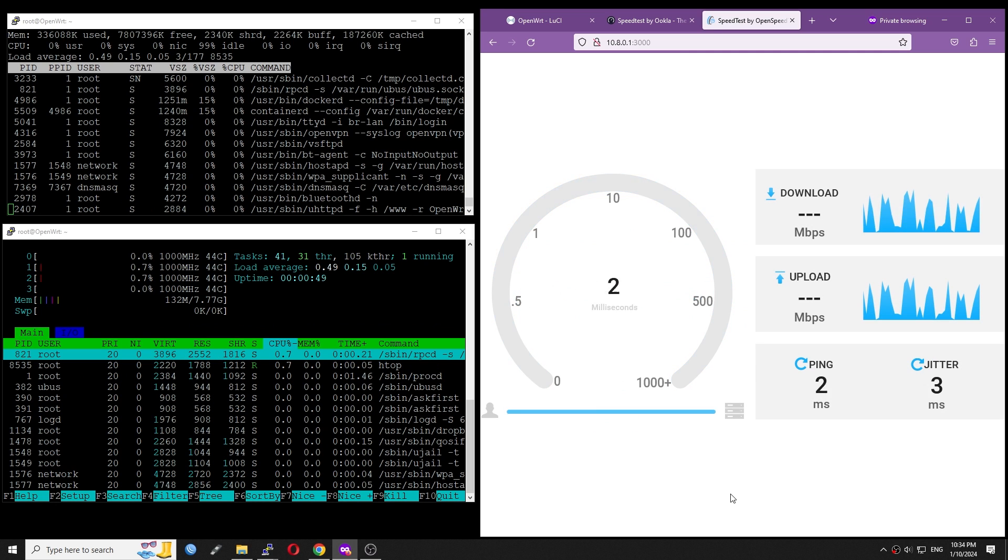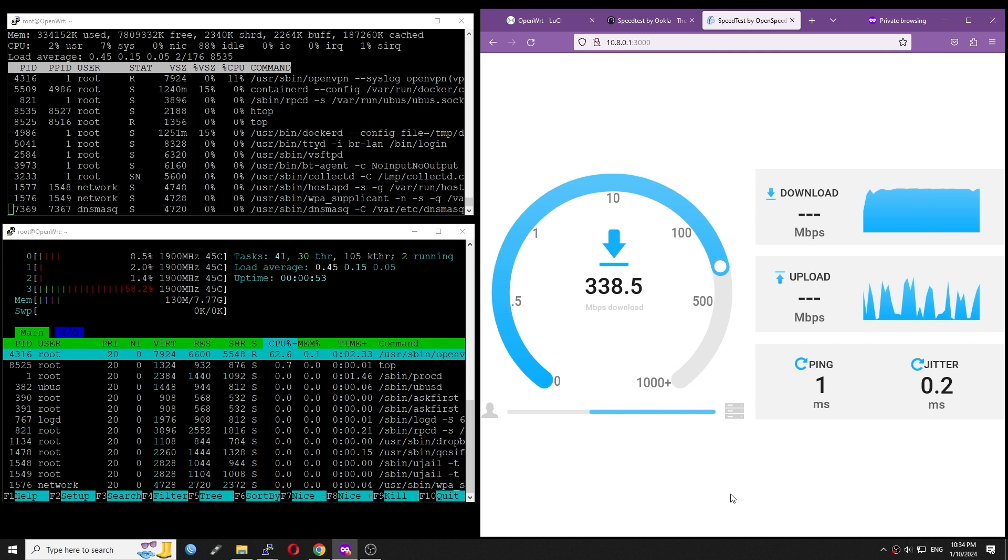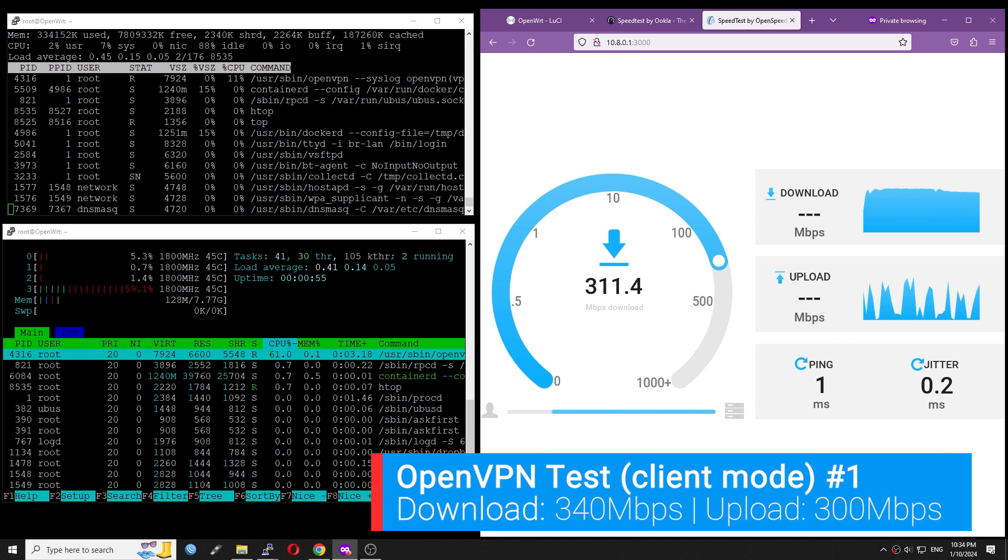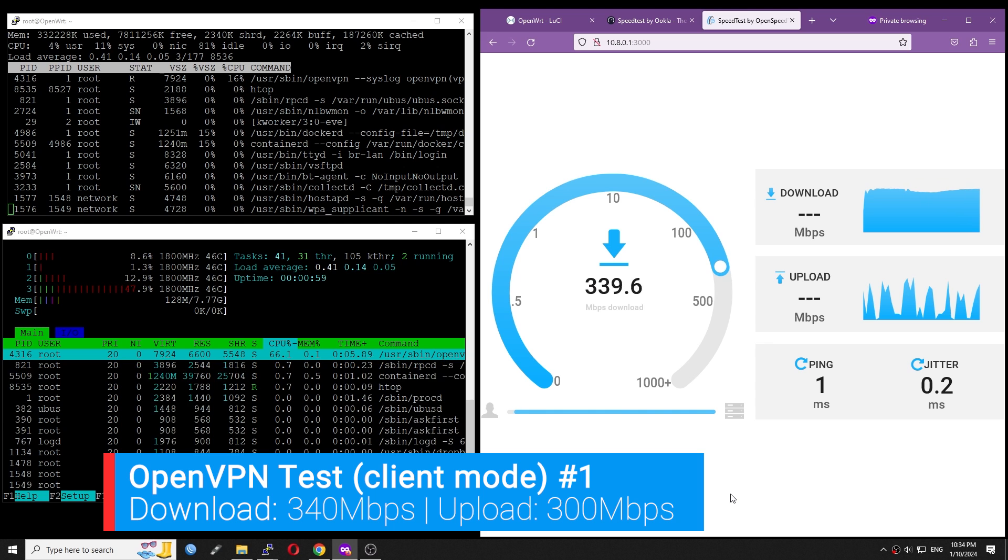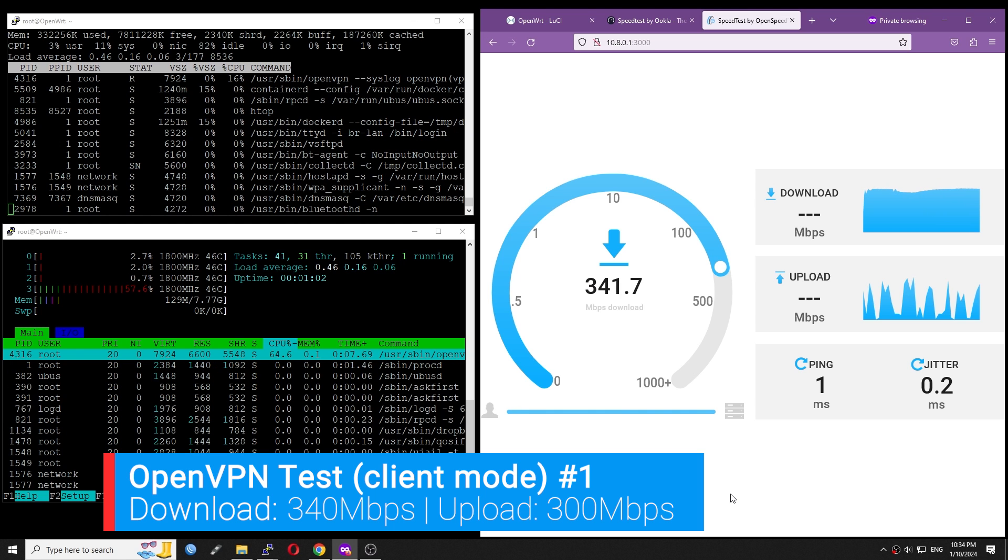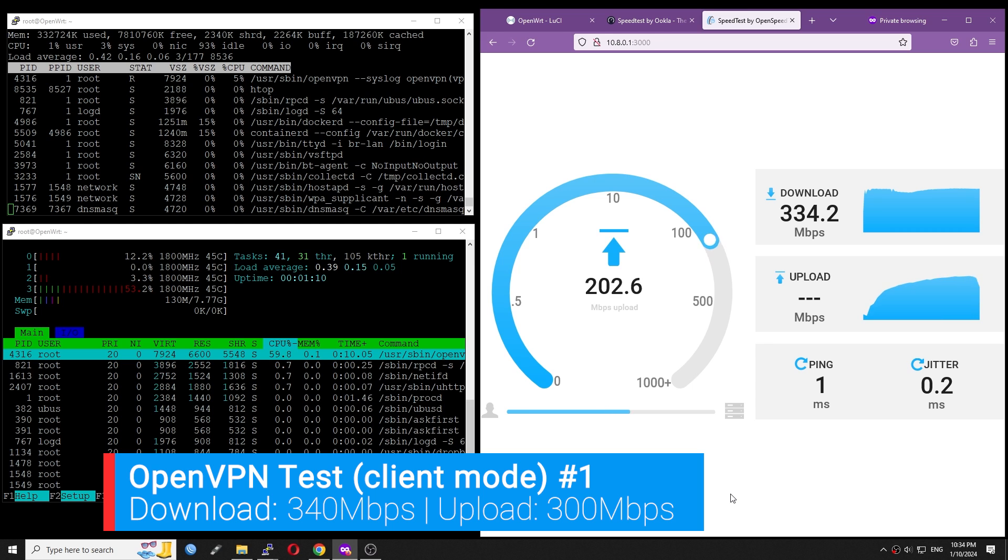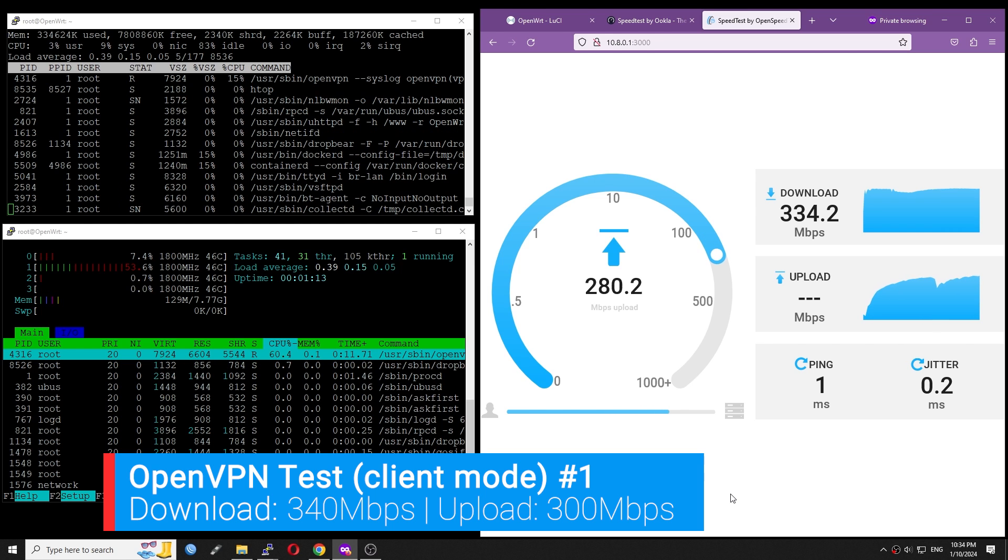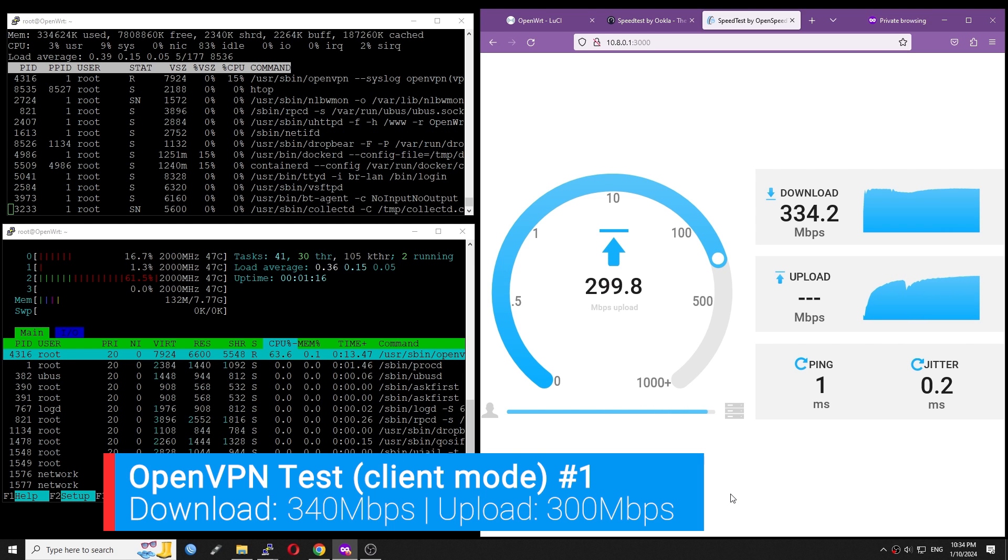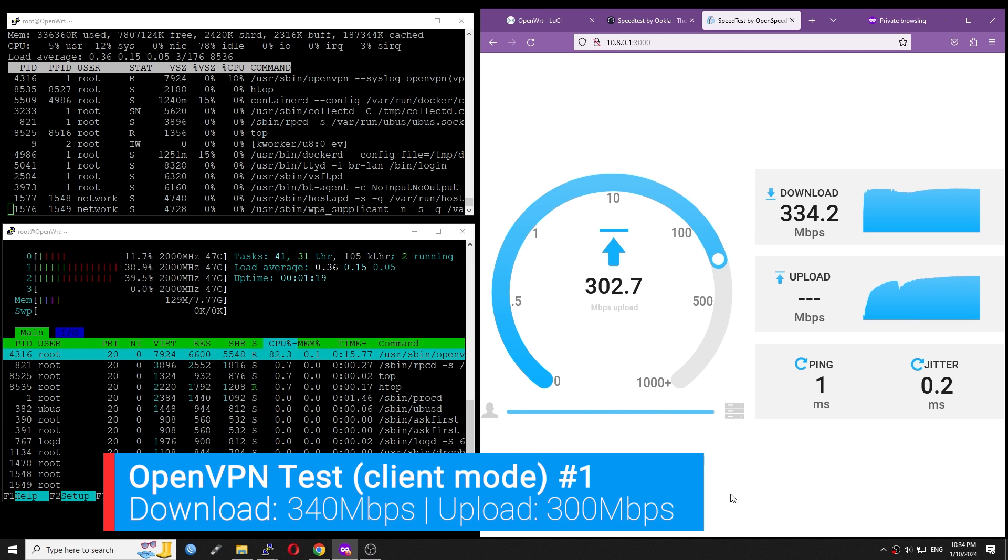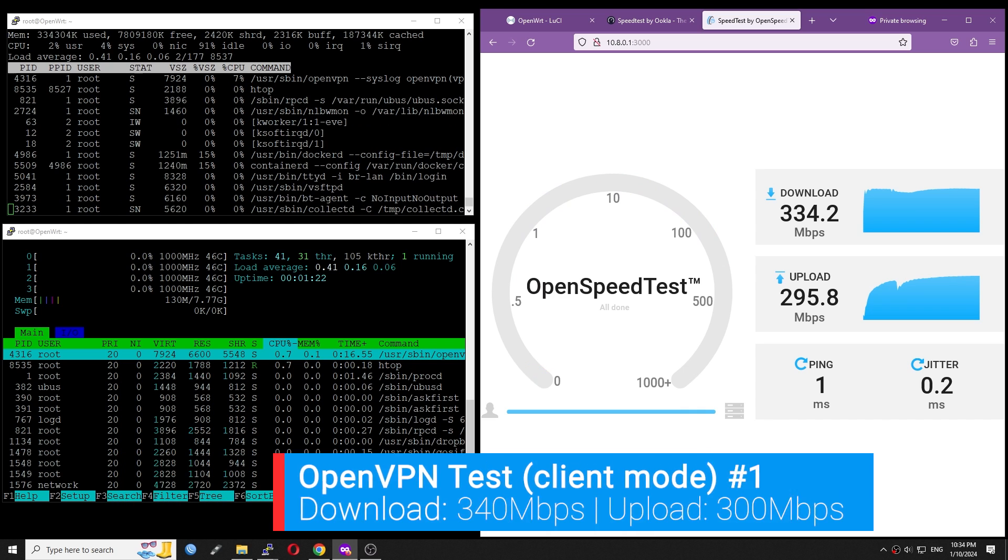Let's start the OpenSpeed test. Here, I got around 340 Mbps download with 81% CPU idle or 19% CPU load. For upload, it is 300 Mbps with just 22% CPU load.